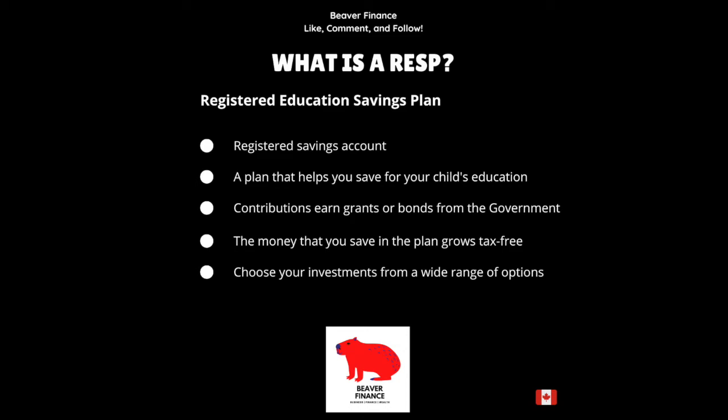Thank you for listening to another edition of Beaver Finance. We hope you learned a lot about RESPs. Please be sure to like, comment, subscribe, follow, and we look forward to hearing from you. Thank you. Bye.